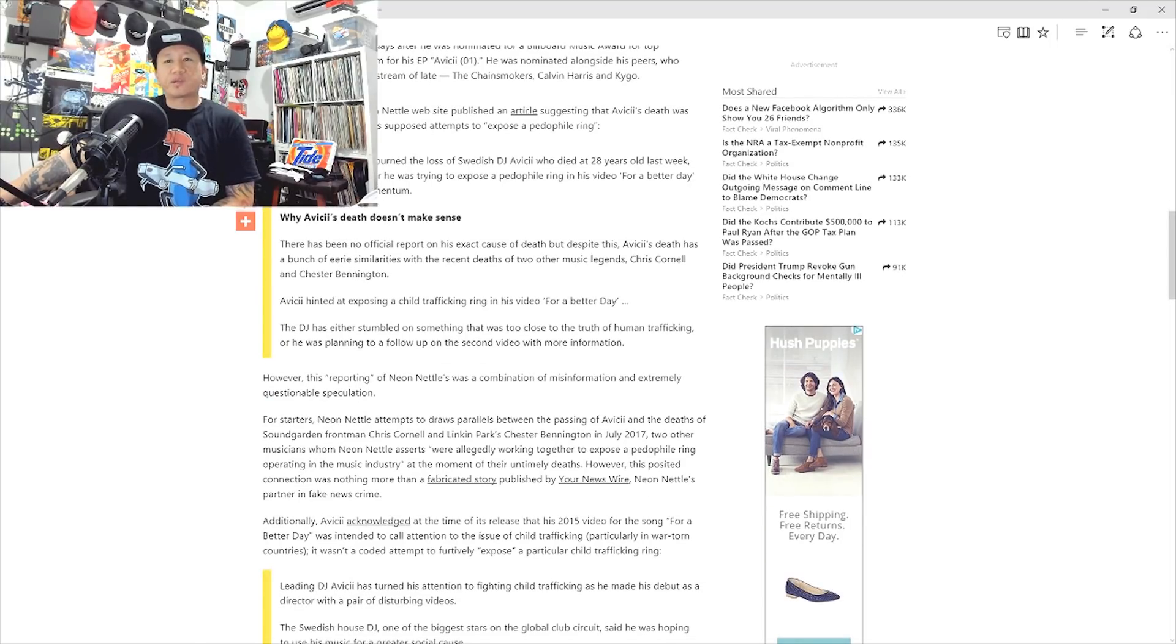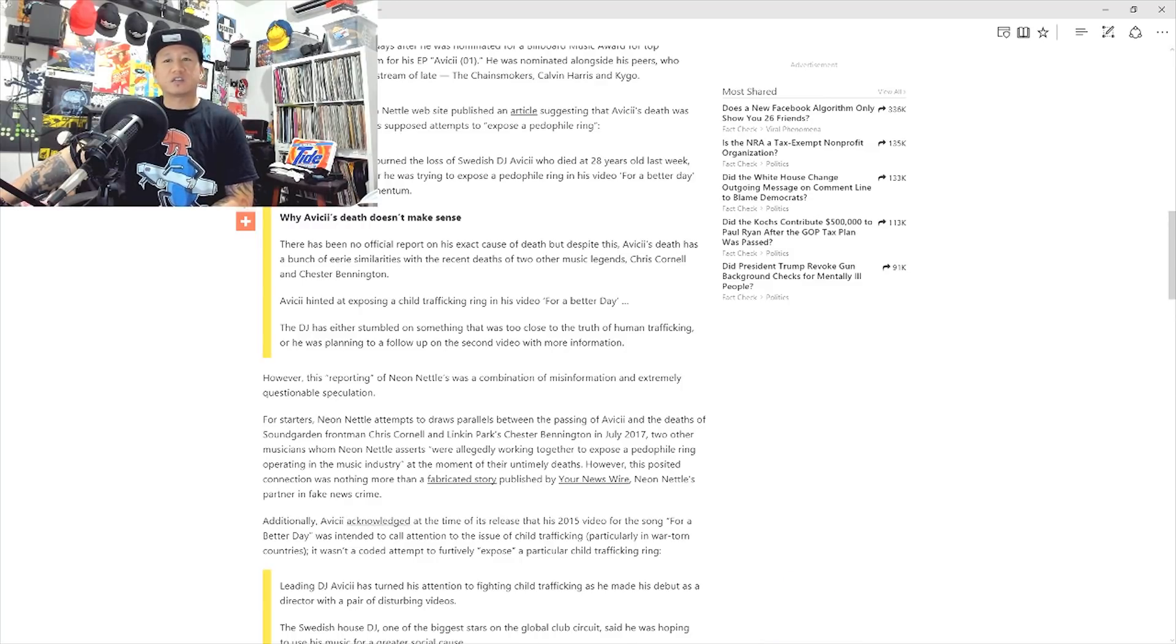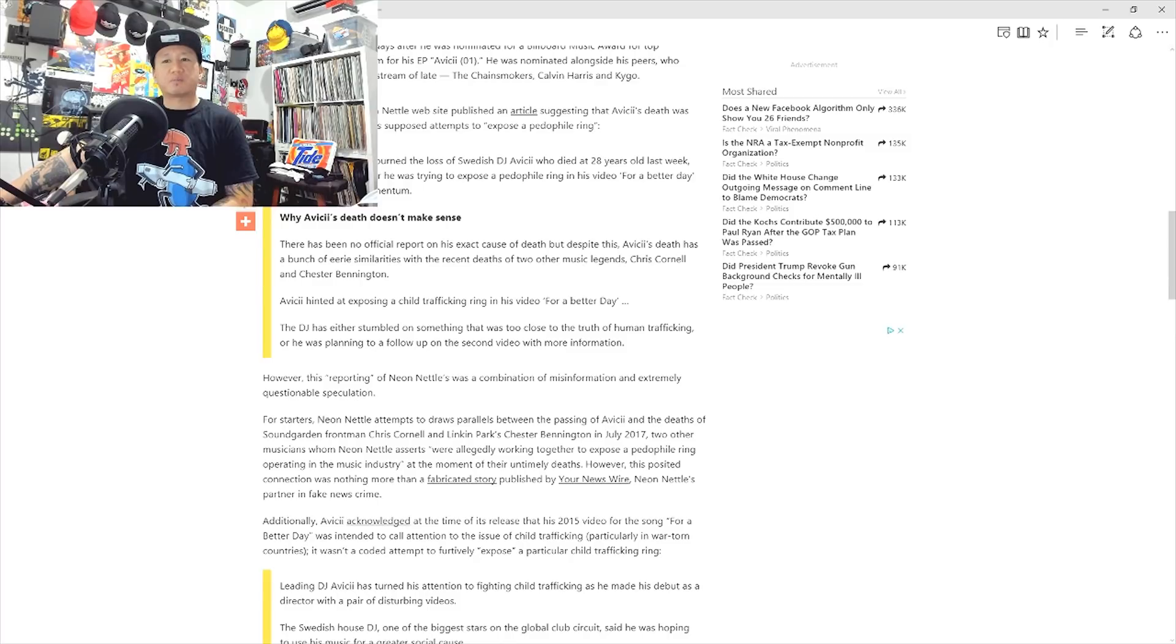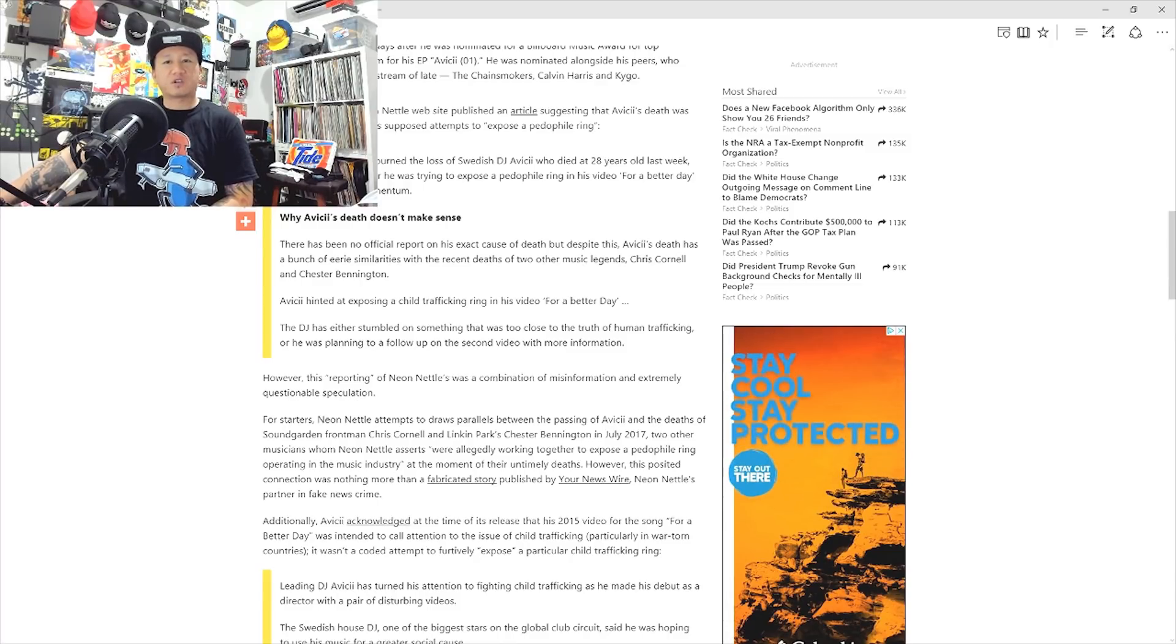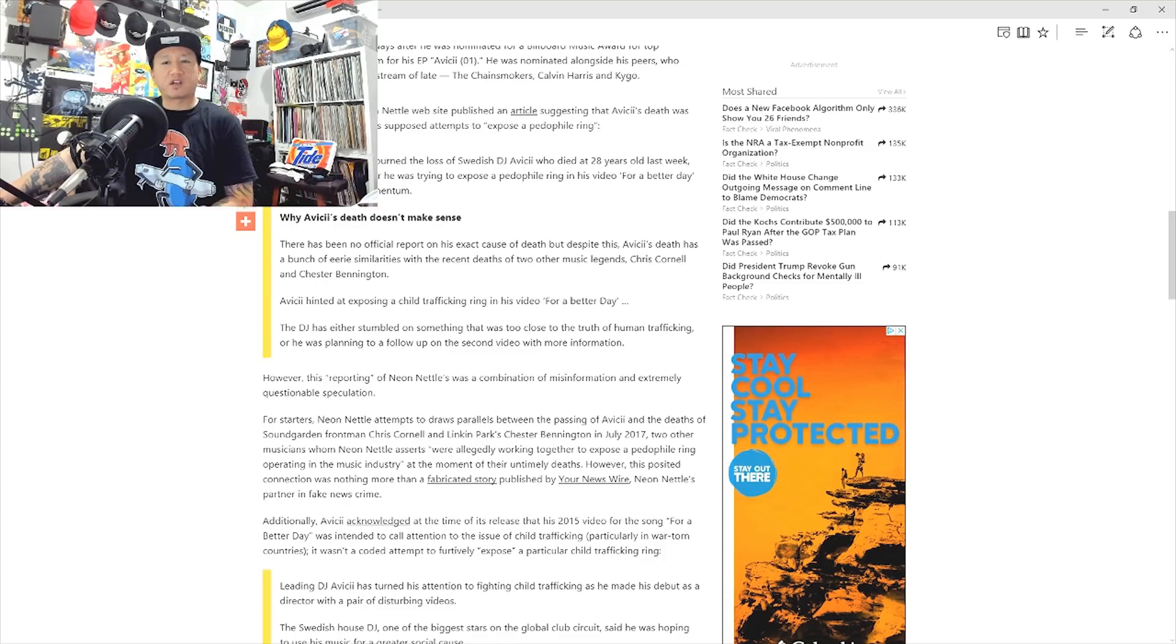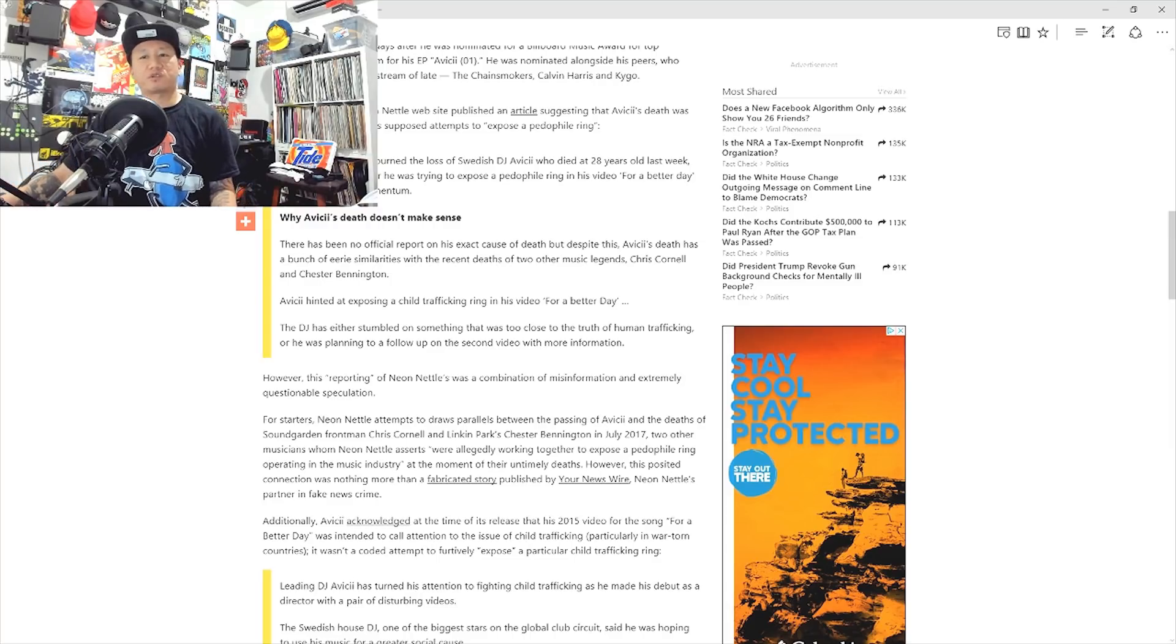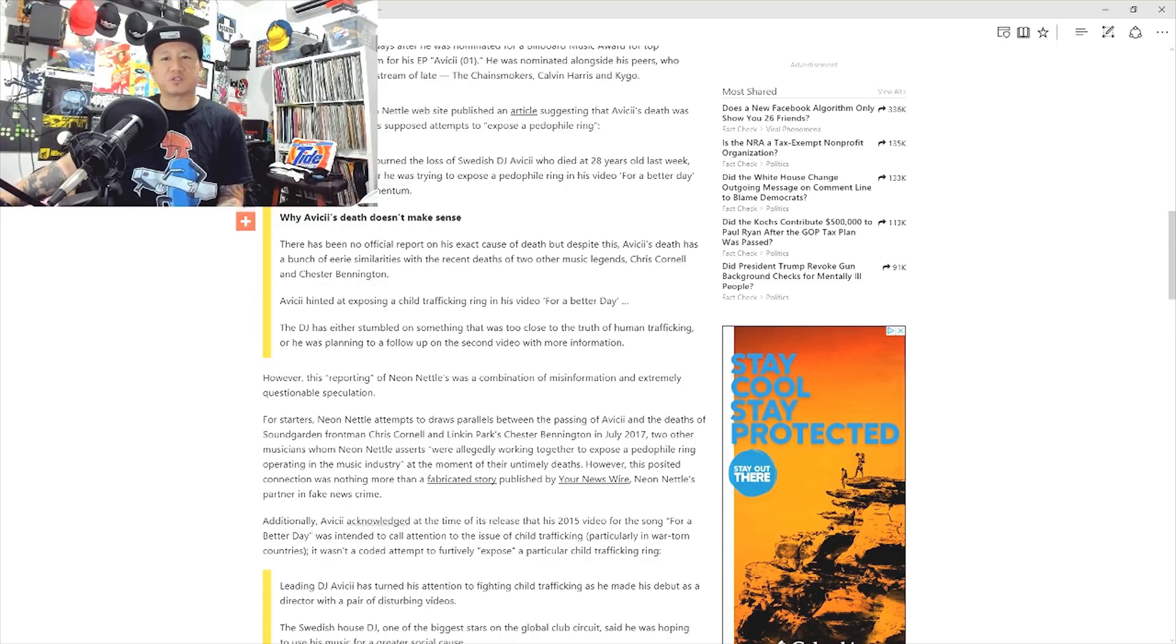So getting back to the article. However, this reporting of Neon Nettles was a combination of misinformation and extremely questionable speculation. For starters, Neon Nettles attempts to draw parallels between the passing of Avicii and the deaths of Soundgarden frontman Chris Cornell and Linkin Park's Chester Bennington. In July 2017, two other musicians whom Neon Nettles asserts were allegedly working together to expose a pedophile ring operating in the music industry at the moment of their untimely deaths. However, this posted connection was nothing more than the fabricated story published by Your Newswire, Neon Nettles' partner in fake news crimes.